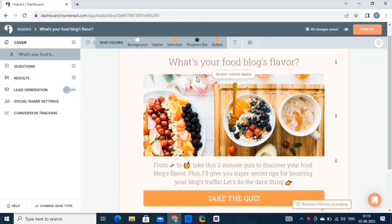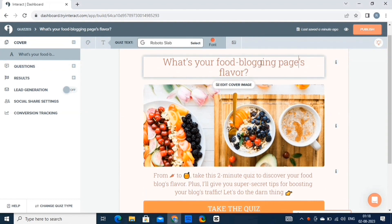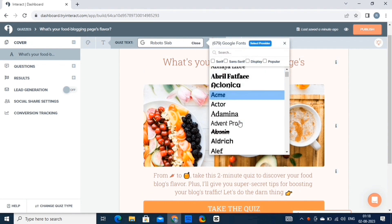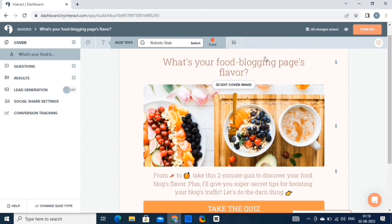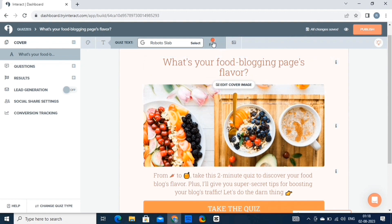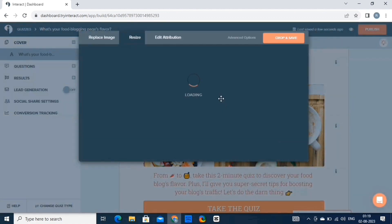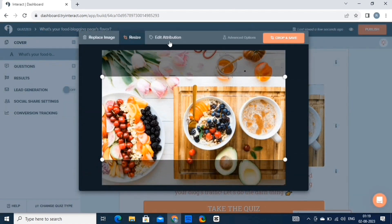This is the editor. Now we will customize this template accordingly. Let's start with editing the text. By clicking on this button, we'll get various fonts, so let's choose one. Then we can change the color of the text by clicking on this button. To change the image, click on the image itself and this editor will open. From here, we can replace the image and resize it as well.